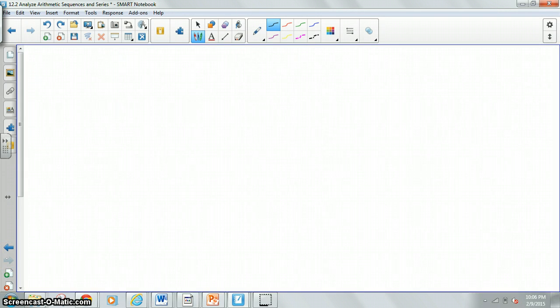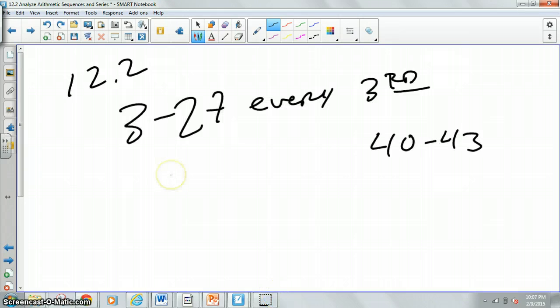Your homework for today: 12.2, problems 3 through 27 every third, and then 40 through 43.